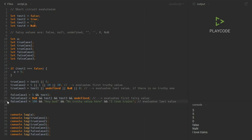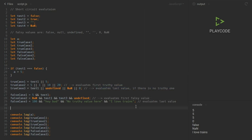In the last example, false case three has only true values: 100, 'hey but no true value,' and 'I love trains.' Since none of these are false values, the AND operator behaves like OR with all false values — it evaluates the last value. So if we log false case three to the console we see 'I love trains.'